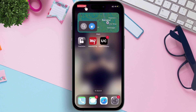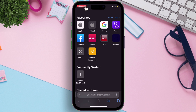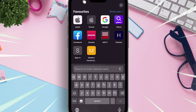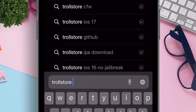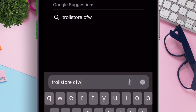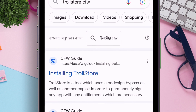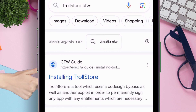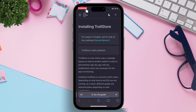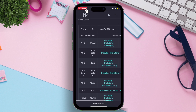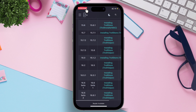Launch Safari browser and type exactly what I am typing, which is Trollstore CFW. On the search results page, click on the first link as shown. This website provides all the step-by-step guides for installing TrollStore as per iOS version.